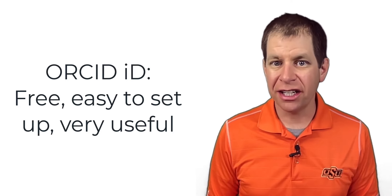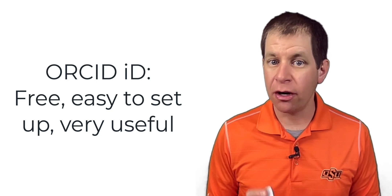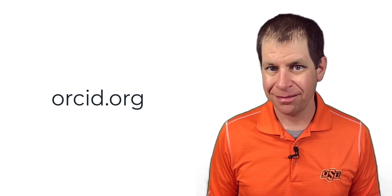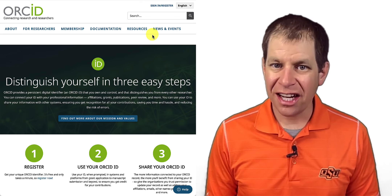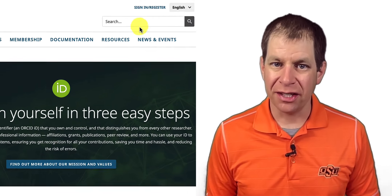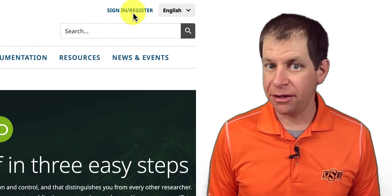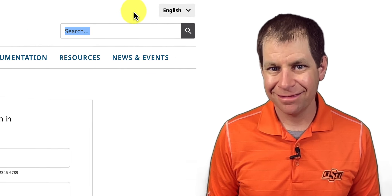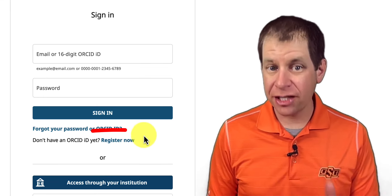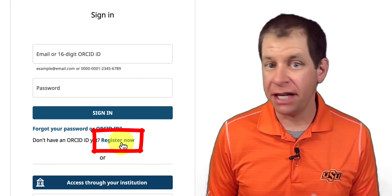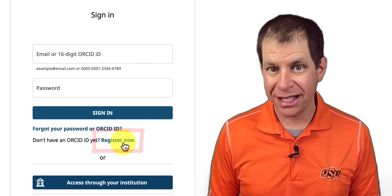To get started, visit the ORCID website at orcid.org. Click the Sign In / Register link at the top right corner of the page. Then scroll down to the Register Now option if you don't yet have an ORCID ID.